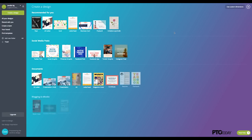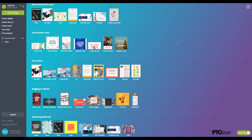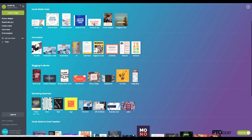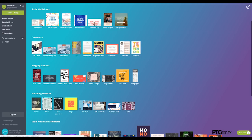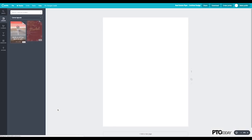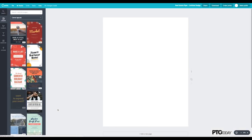Canva will give you a lot of different graphic options, and scroll down to marketing materials, and here you'll see a template called flyer. And this will simply give you a sheet of paper that is 8 and a half by 11, which is the perfect size to print a flyer.